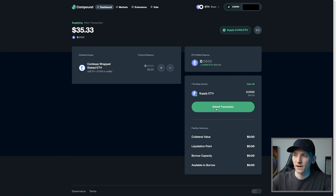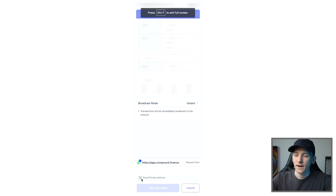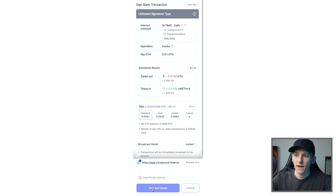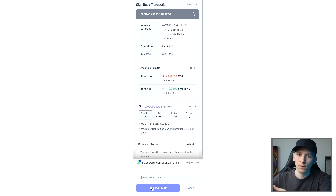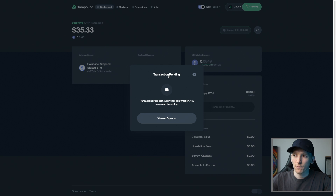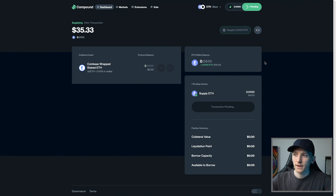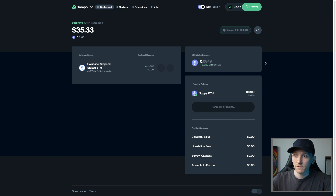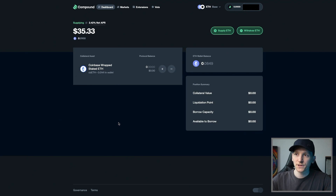We can submit that transaction. If you've never interacted with Compound before, you will have to first approve the contracts with a transaction. It will take you back to the Compound page — you then have to press approve again, and then it will take you through. I'm going to confirm this and this will supply ETH into the protocol. Once that's supplied, you have that supply in the protocol and you should be earning some yield. You can't borrow against this because it's not a collateral asset — you would have to add some Coinbase CB ETH if you wanted to borrow against it, but we're just supplying here.